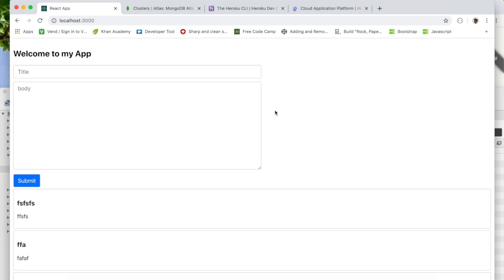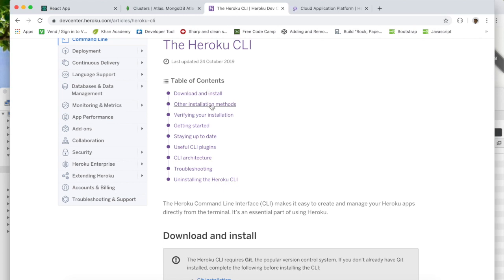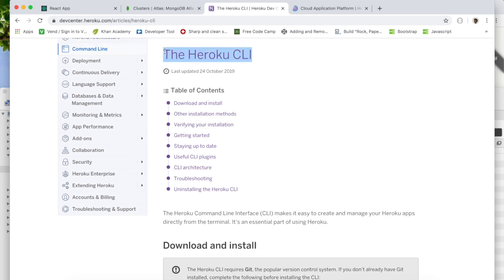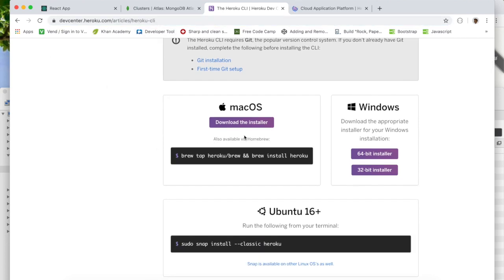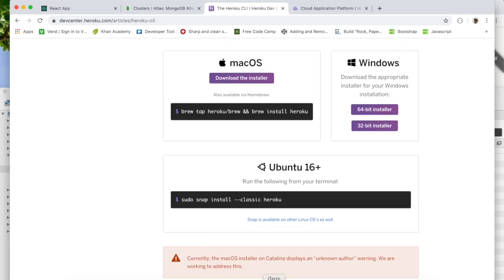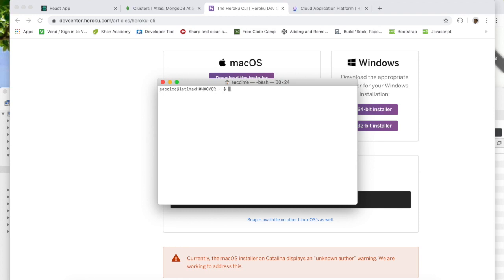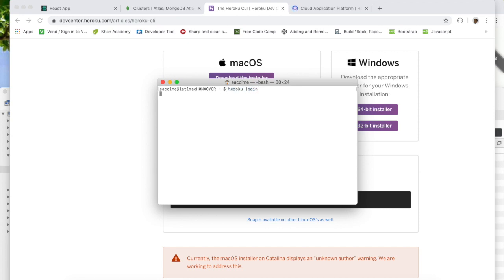If you haven't watched this entire series you definitely need to — we cover a lot in it. The first thing before you start is to make sure you have the Heroku CLI installed. You can head over to the URL and download it for your operating system — Mac OS, Windows, or Ubuntu. To check if you have it, run the command 'heroku --version'. Once you have it, run 'heroku login' to log in with the correct email.